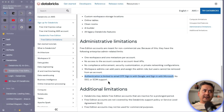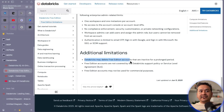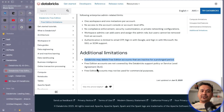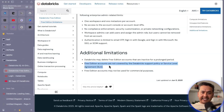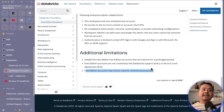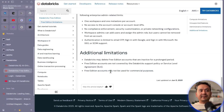Databricks may delete free edition accounts that are inactive for a prolonged period — this makes sense since if you open the account but don't use it, there is no reason to keep resources allocated. The free edition is not covered by the Databricks support policy or service level agreements. Most importantly, free edition accounts may not be used for commercial purposes — it's just for getting started. If you have a registered company and want to use it commercially, this is not allowed.